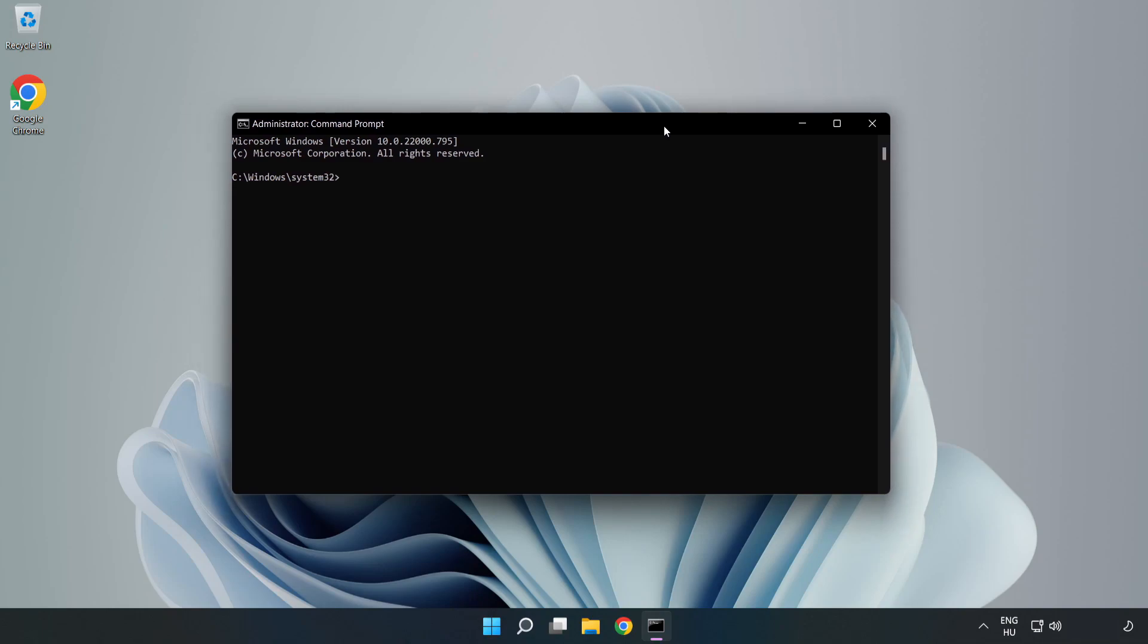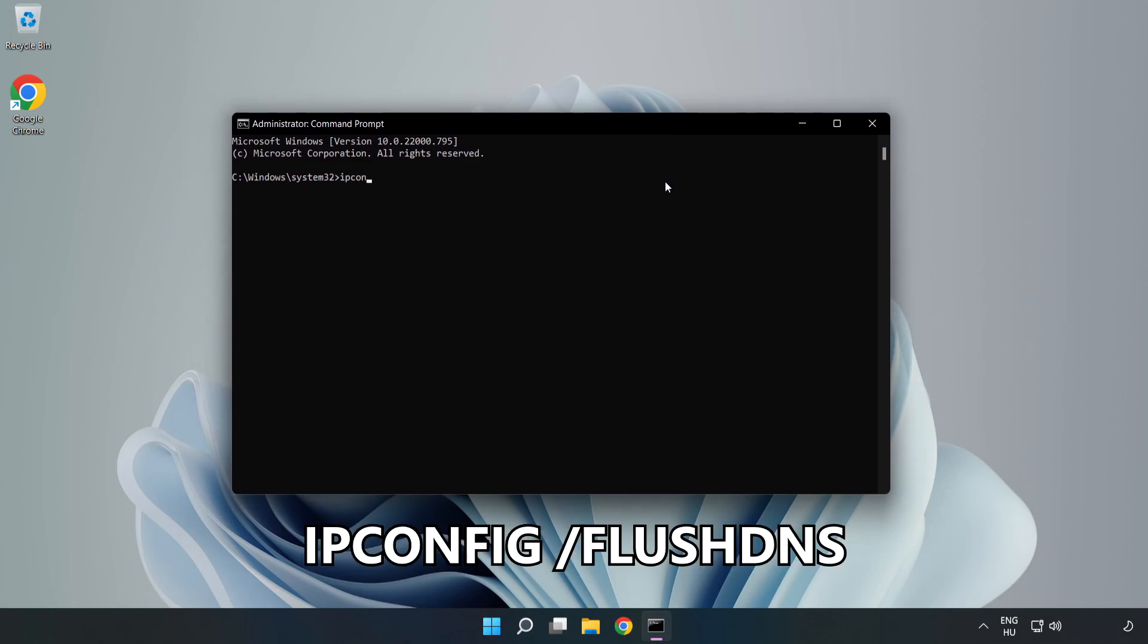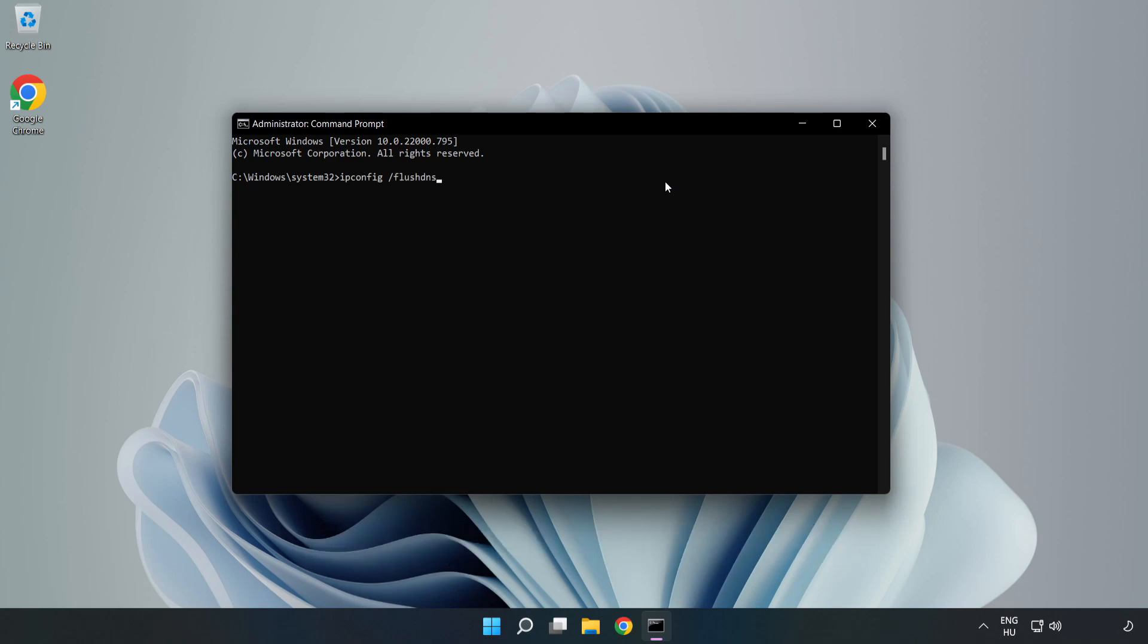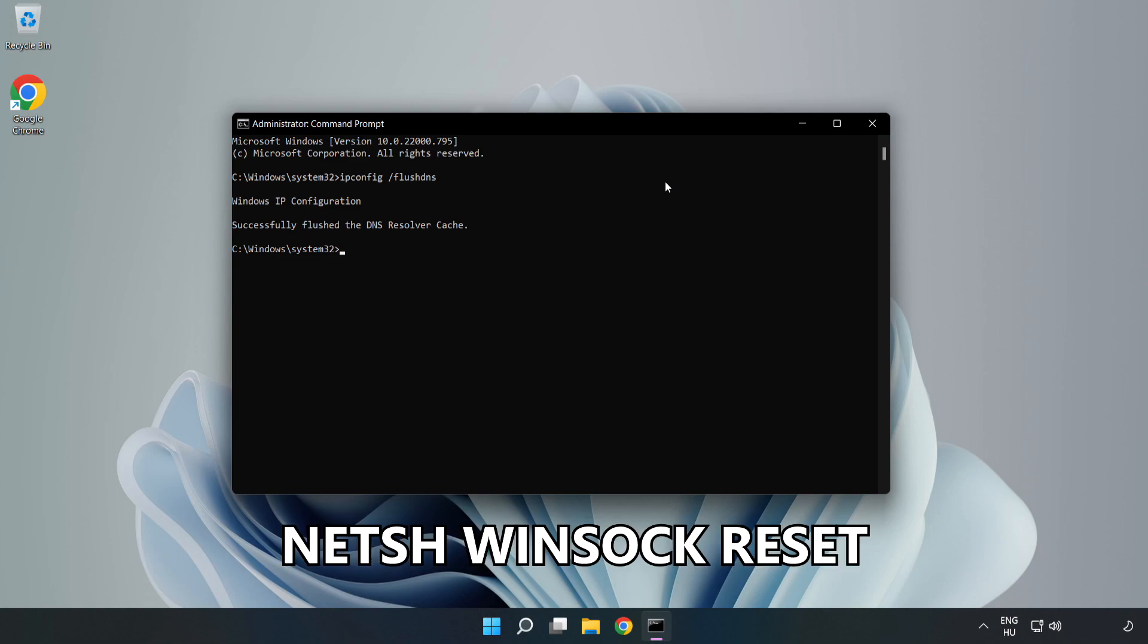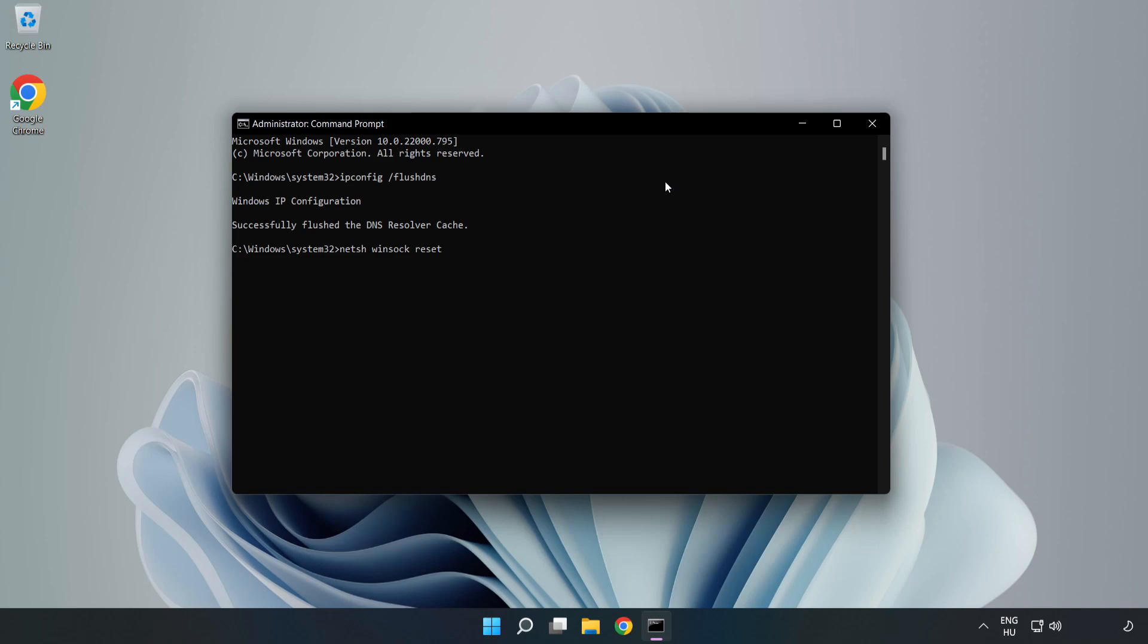Type the following mentioned commands one by one: ipconfig /flushdns, then netsh winsock reset, then exit.